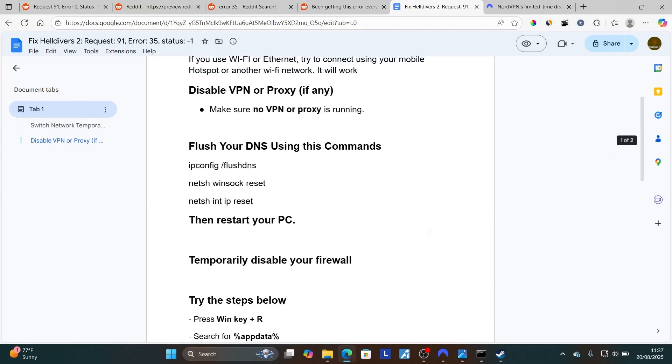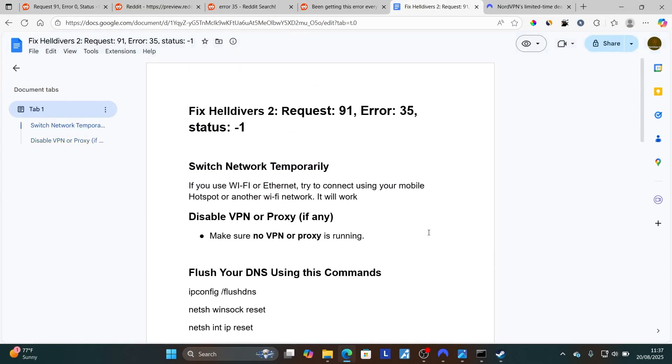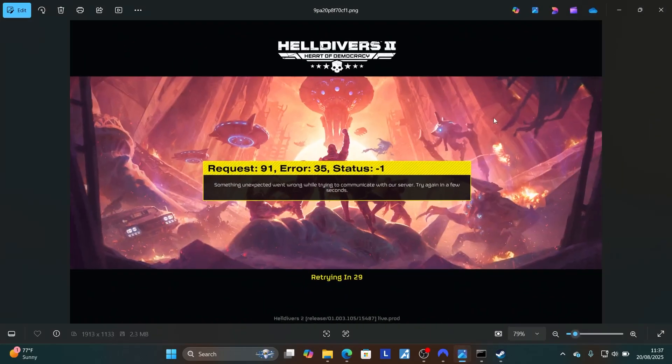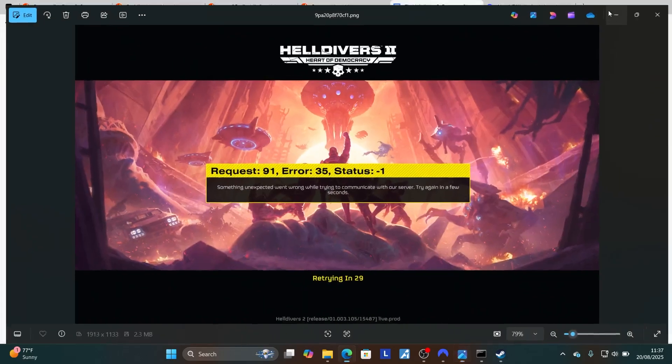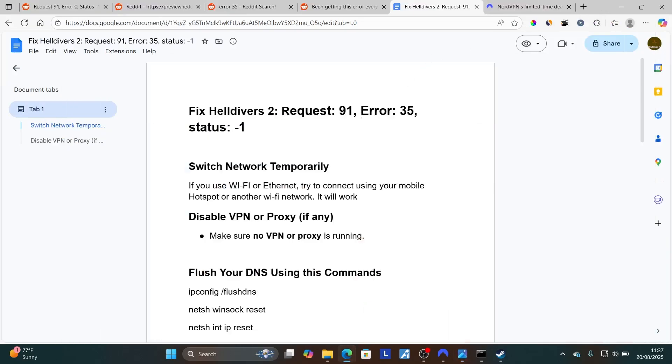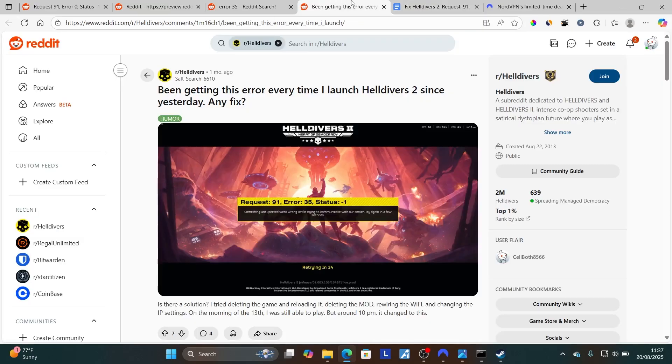If you've followed all the instructions but are still facing the same issue, listen to this. Maybe sometimes if their servers are down for Helldivers 2, you can just wait for a few hours and the issue will likely resolve by itself. Maybe give it until 24 hours and it will likely resolve by itself.